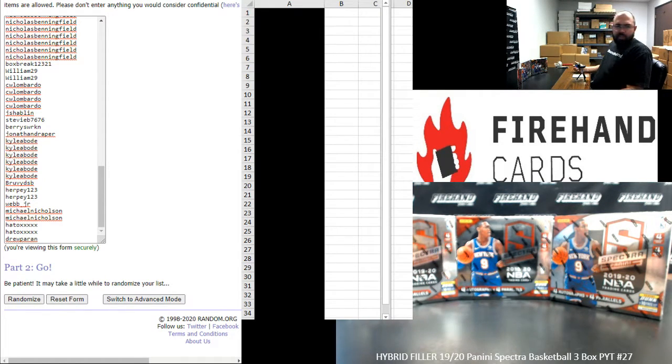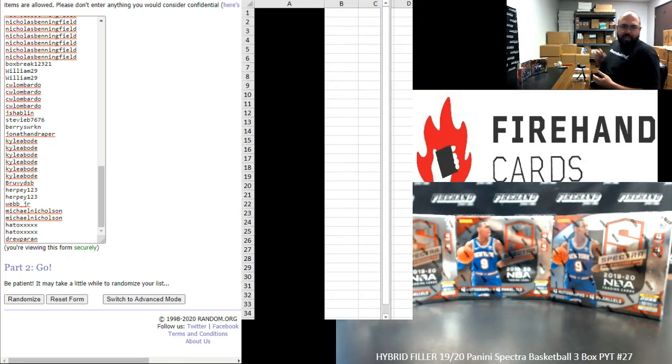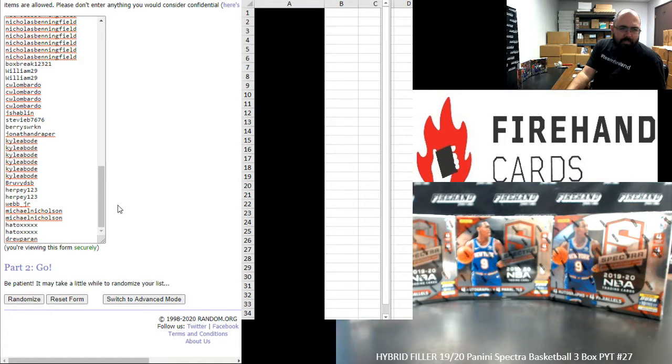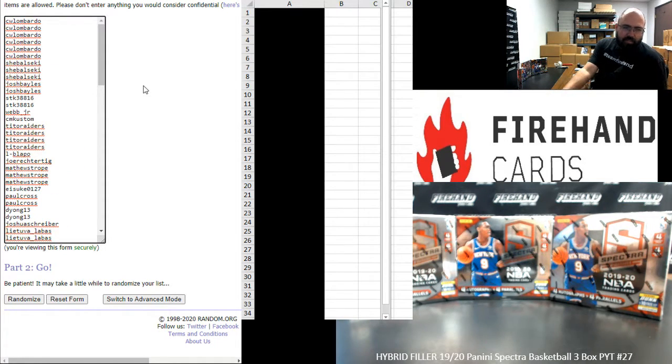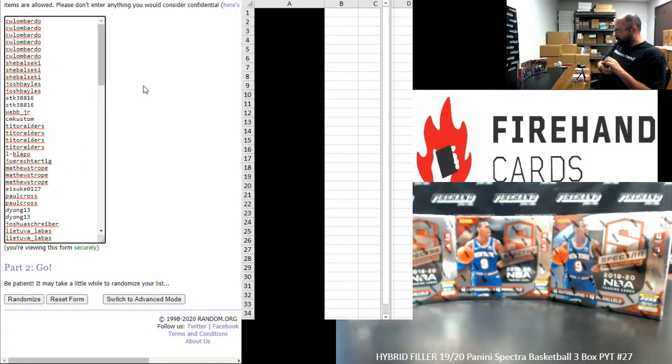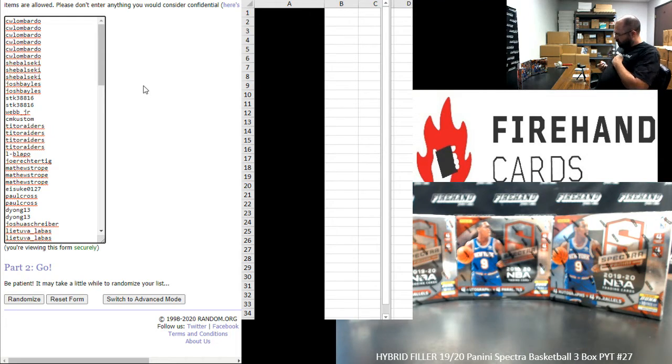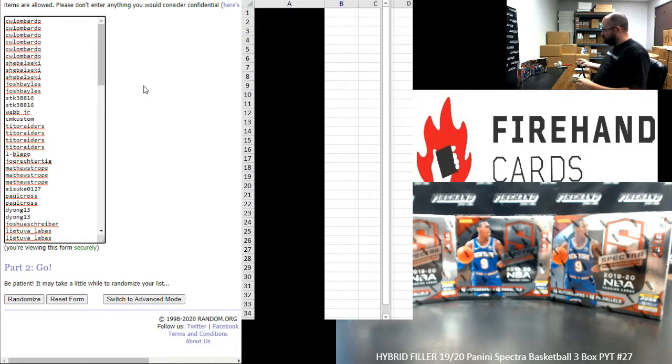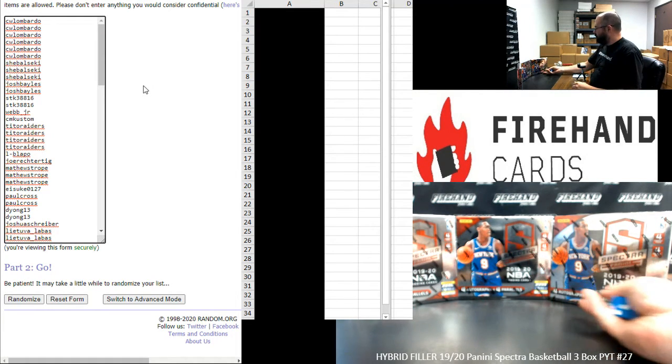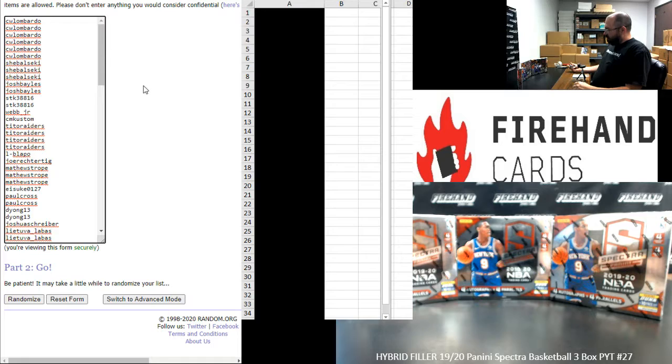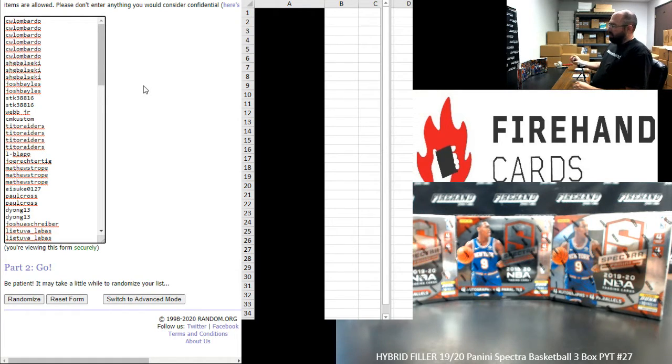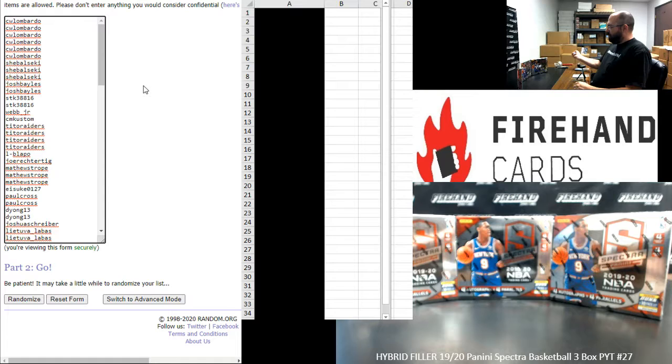All right, our participants, Drew Perrin at the bottom. Up top is C.W. Lombardo. Let's see how many times we'll randomize the list of participants and then teams. If you want a full team in this break, you're going to want to finish in the bottom eight names on the list at the end of the random draw of the participants. Here we go. Good luck.